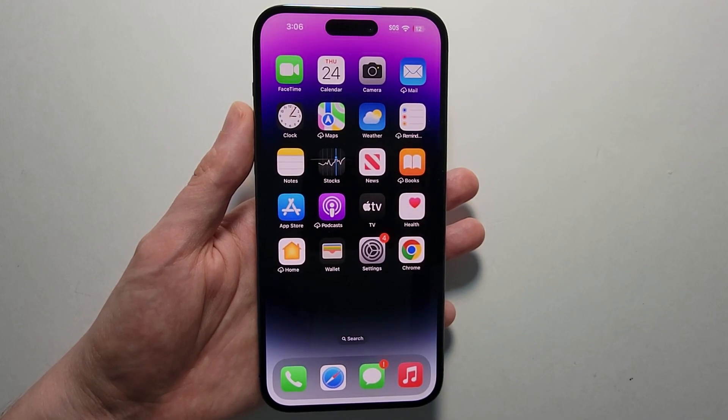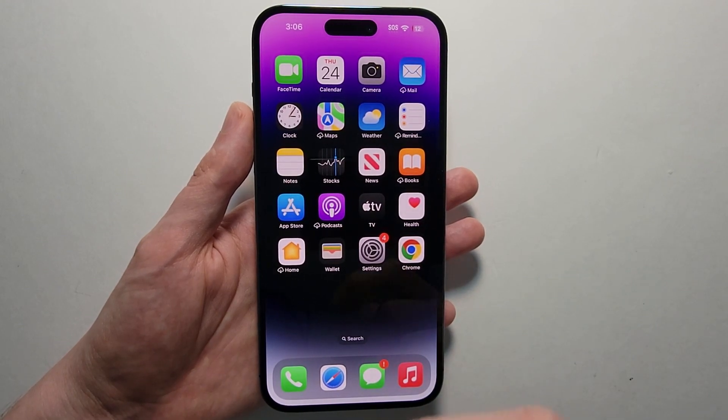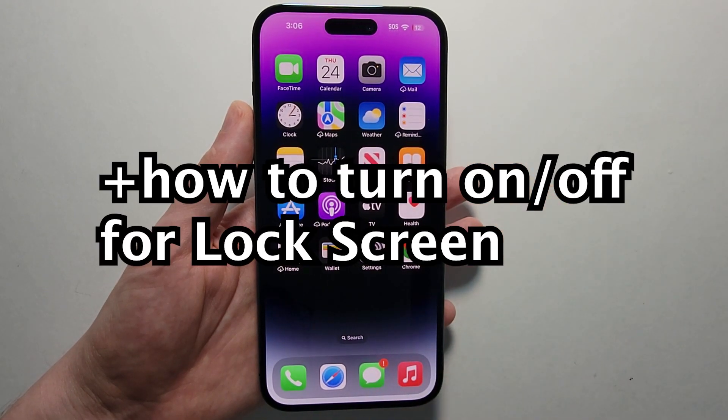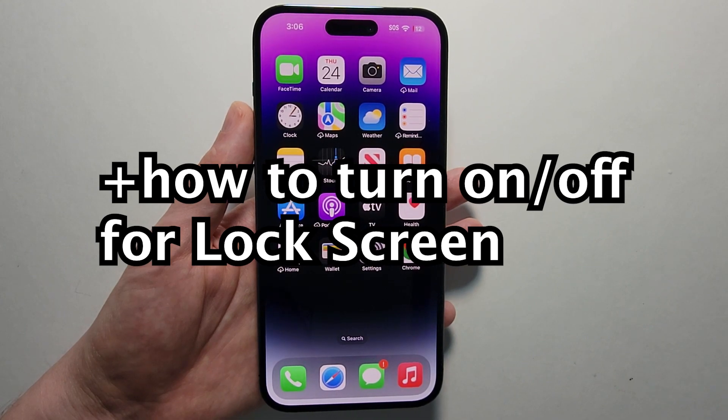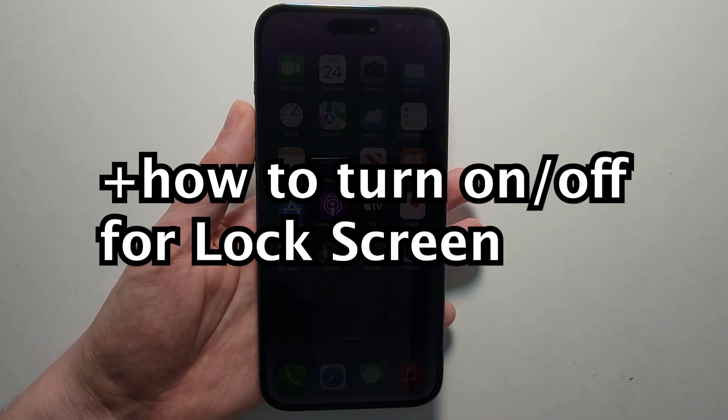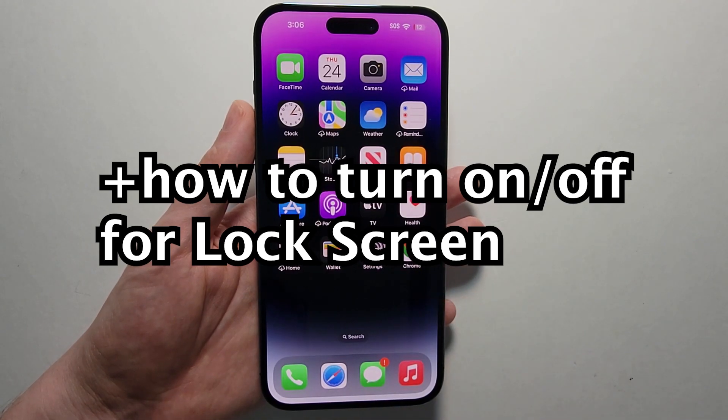Alright guys, so I'm going to show you how to keep your iPhone screen from automatically turning off, from dimming and going to black, as you saw right there.